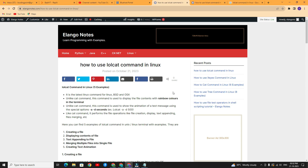Hello friends, welcome to Yelungo Notes. In this tutorial, you will learn how to use the lolcat command in Linux. Watch this video fully for a clear understanding. Now we will move to the video.